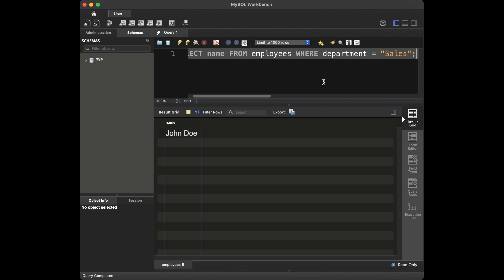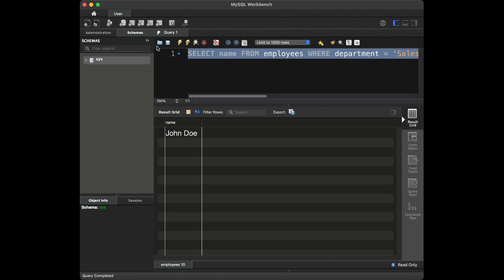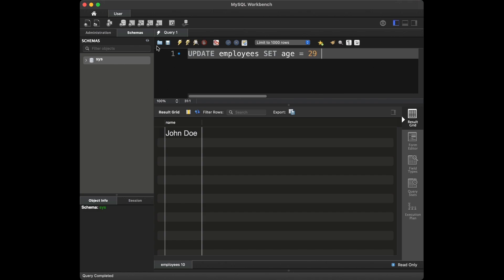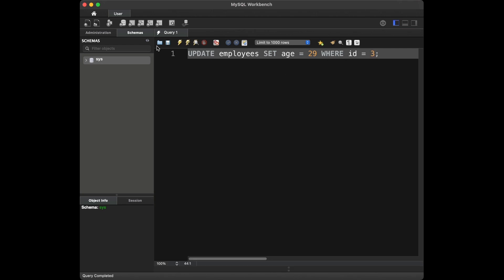Question number four: how can you update the age of an employee with a specific ID? To update the age of an employee with a specific ID, we can use the UPDATE statement along with the WHERE clause. We are going to say: UPDATE employees SET age = 29 WHERE id = 3. And this is the query that we are going to use to update.